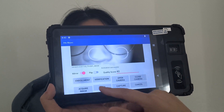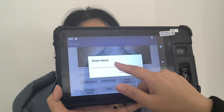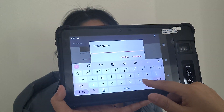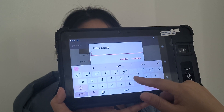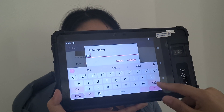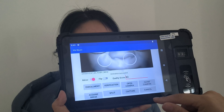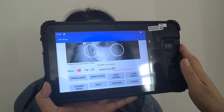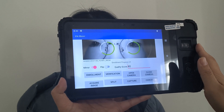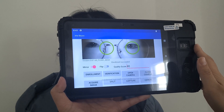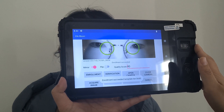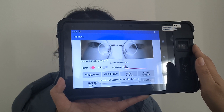First, register name. It shows enrollment success.